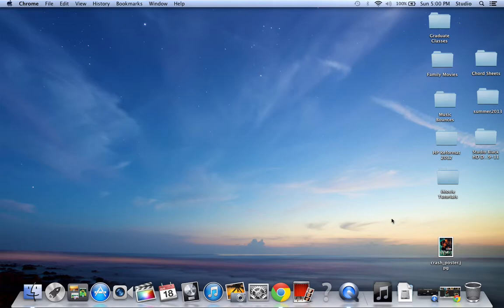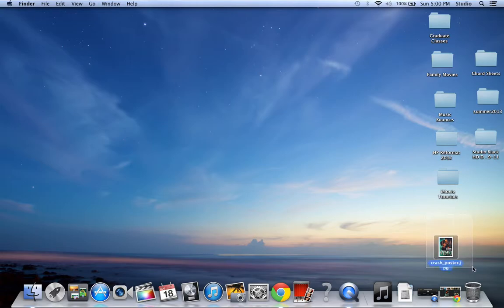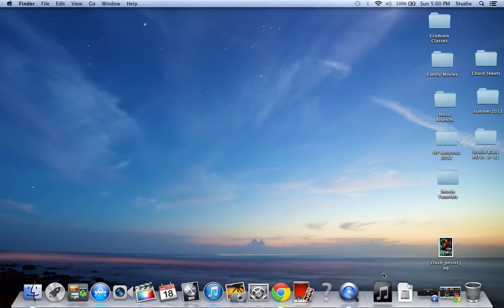So your assignment is to find three movie posters or three movie pictures from your top three favorite movies and save them onto the desktop. And then the next tutorial, I'm going to show you how to put them into iPhoto. Thanks.